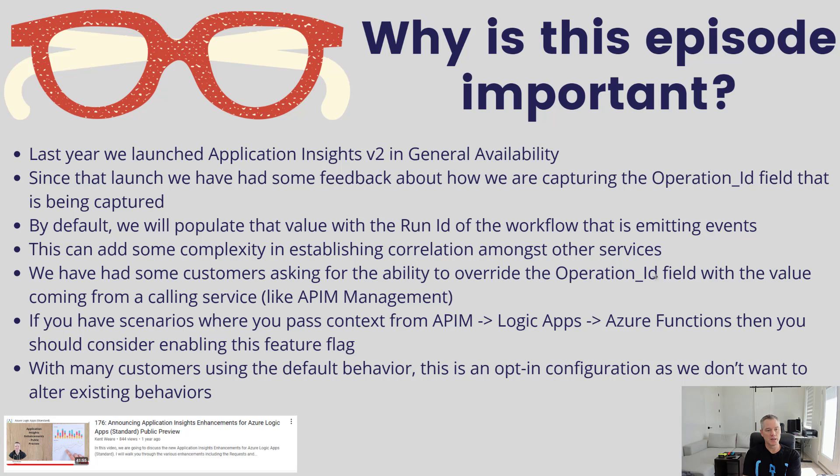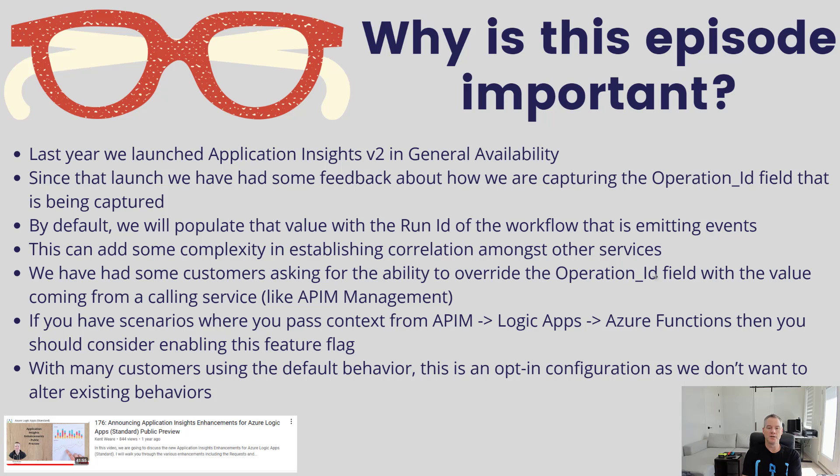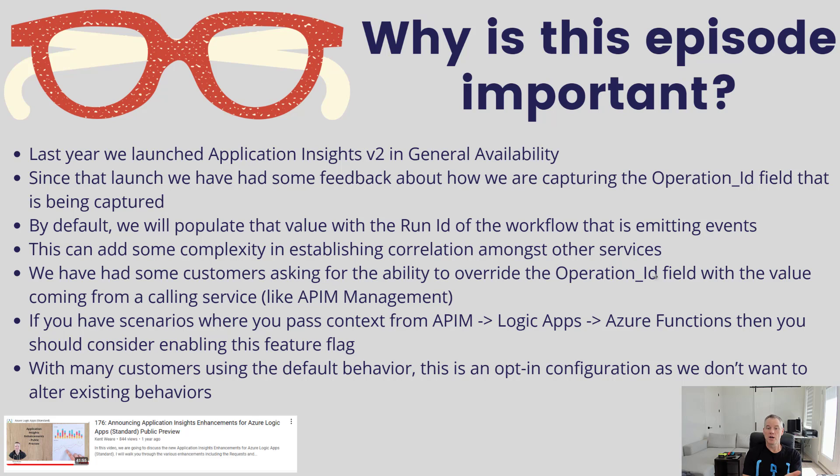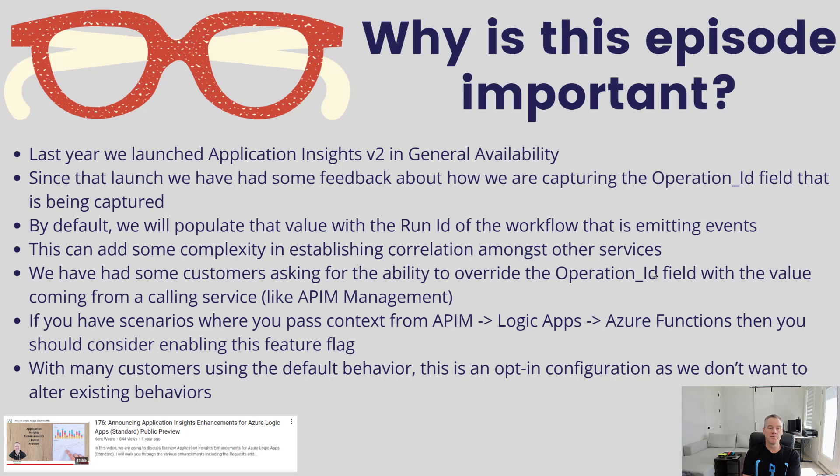then this could cause an issue in terms of how you correlate these events. You can still do it inside Application Insights, so I don't want this to sound like it's completely broken, but there's definitely some additional complexity. The purpose of this feature flag is to simplify that correlation and allow you to seamlessly see the context being passed from API Management to Logic Apps to Azure Functions. If you're using that pattern, you should consider enabling this feature.